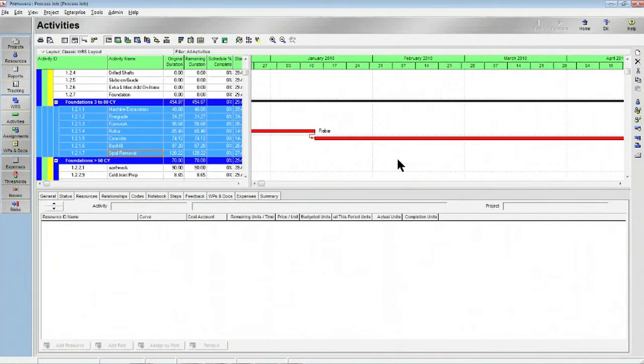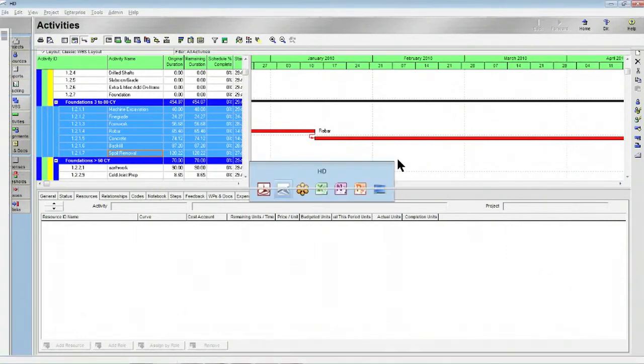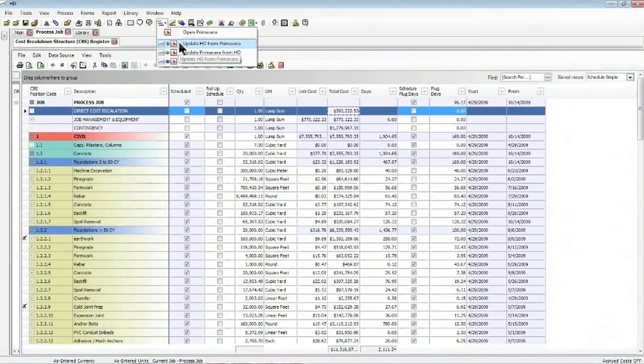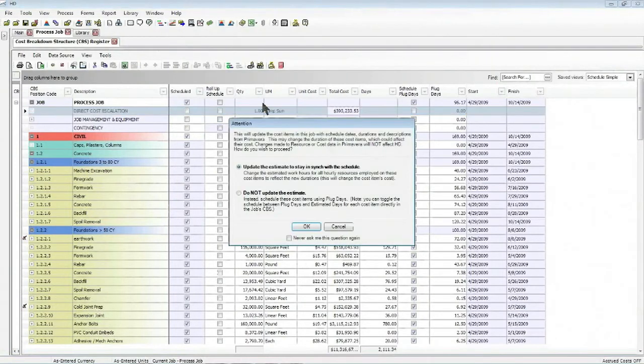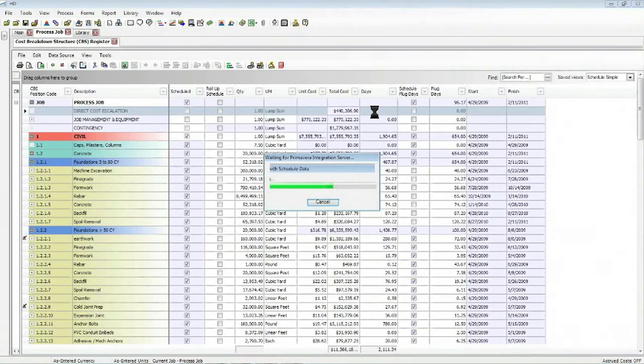Based on that, if we jump back over to Hard Dollar and decide to update HD from Primavera, take a look at the direct cost escalation.